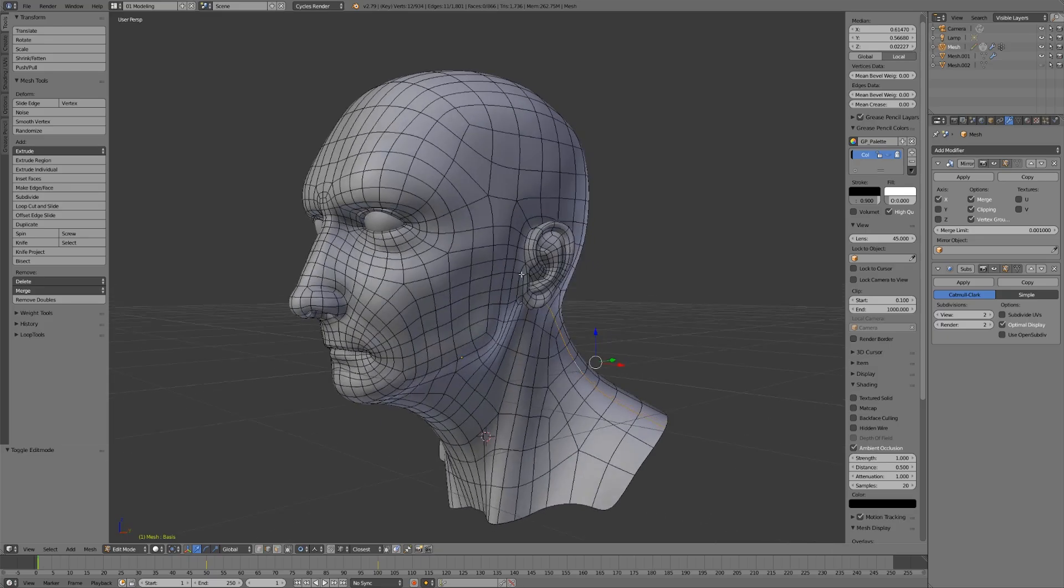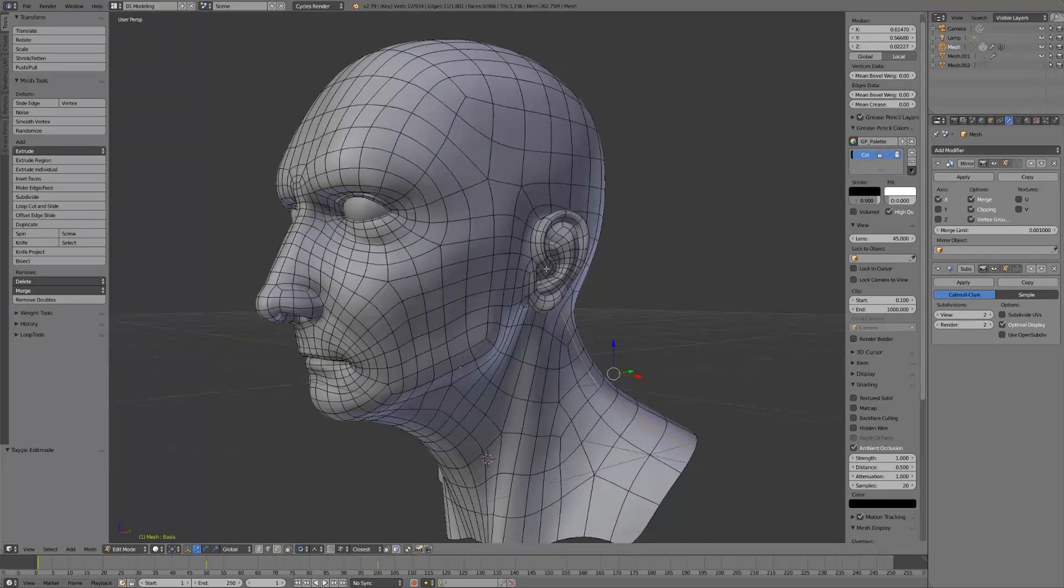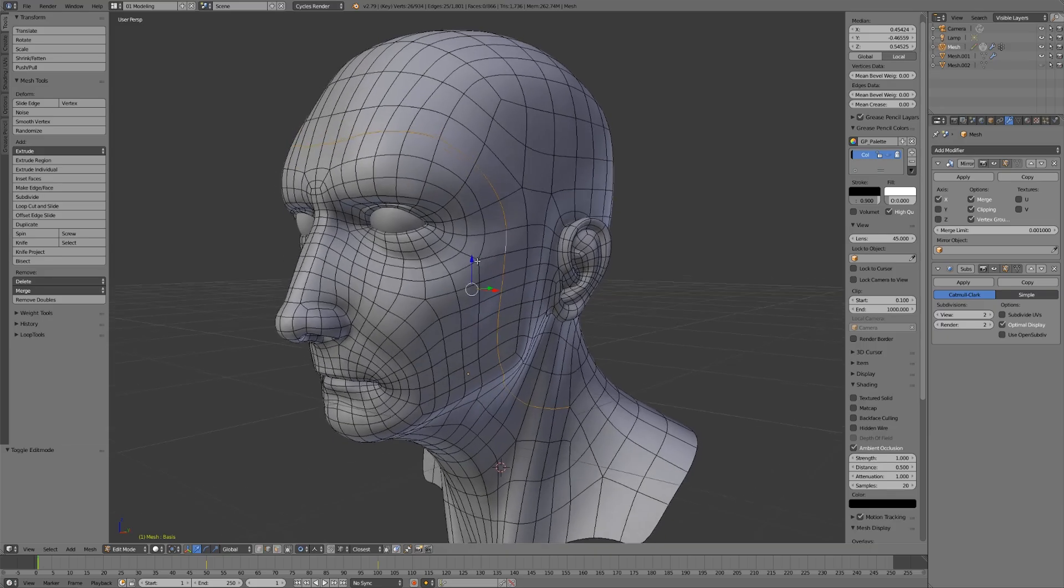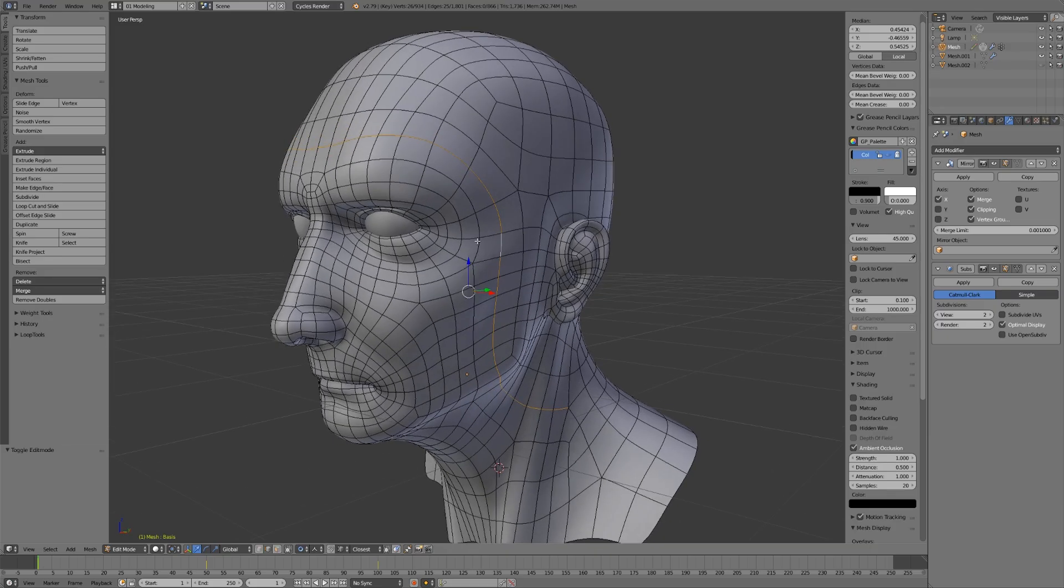Now, one thing you might notice is that some of these edge loops aren't straight. They don't go all the way across. Loop might be a little bit of a misnomer because they don't necessarily loop all the way around.